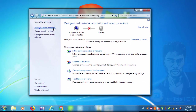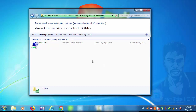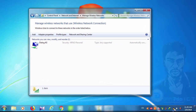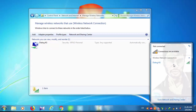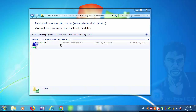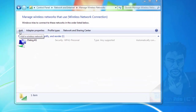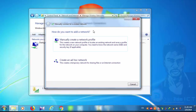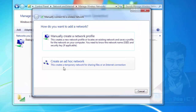You can click on the main connection, then click on the Add button and click on the dialog box. Click on the wizard and click Next. Then manually create a network profile and click to create an ad-hoc network.